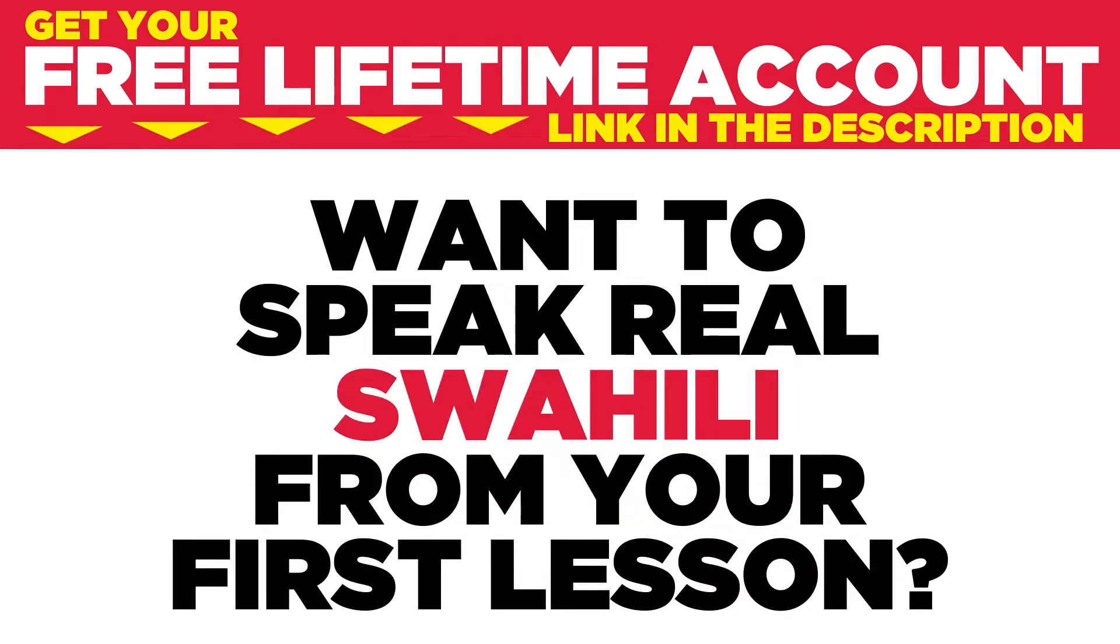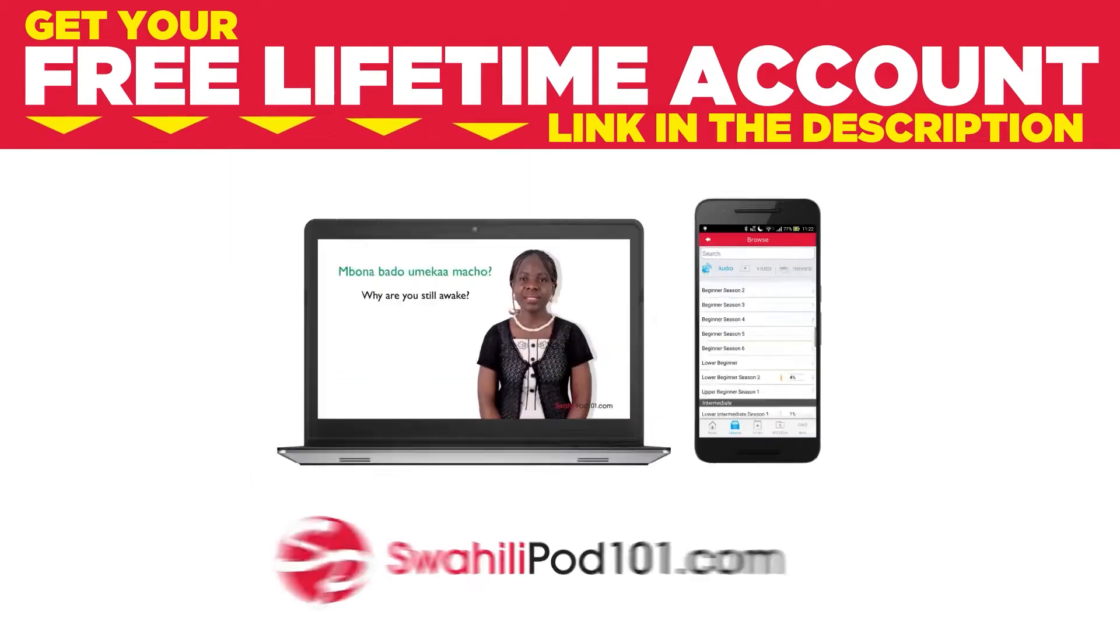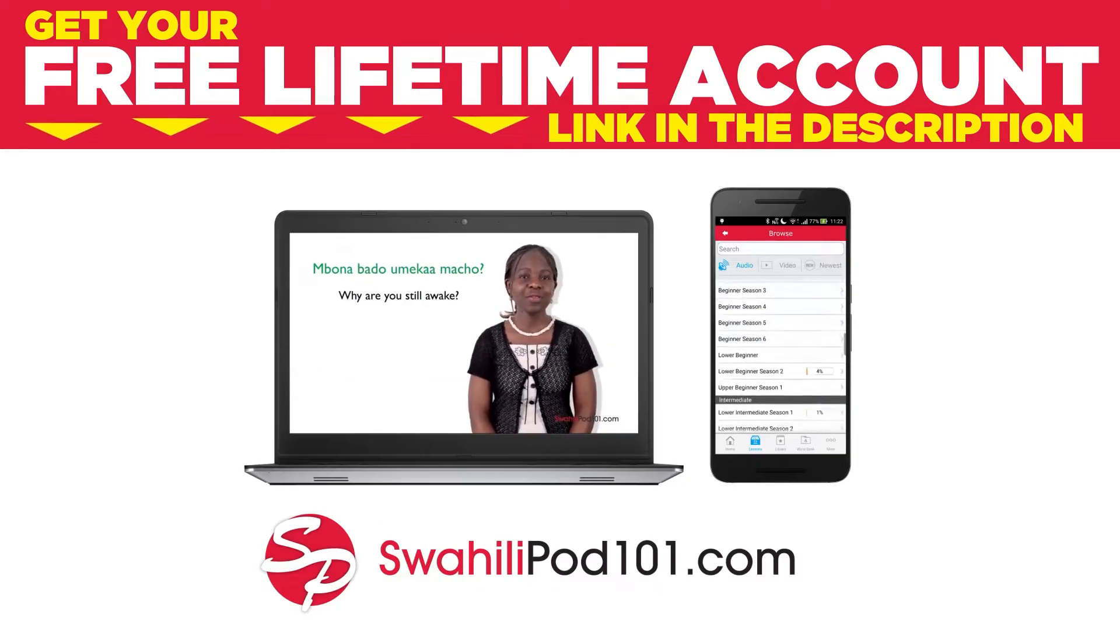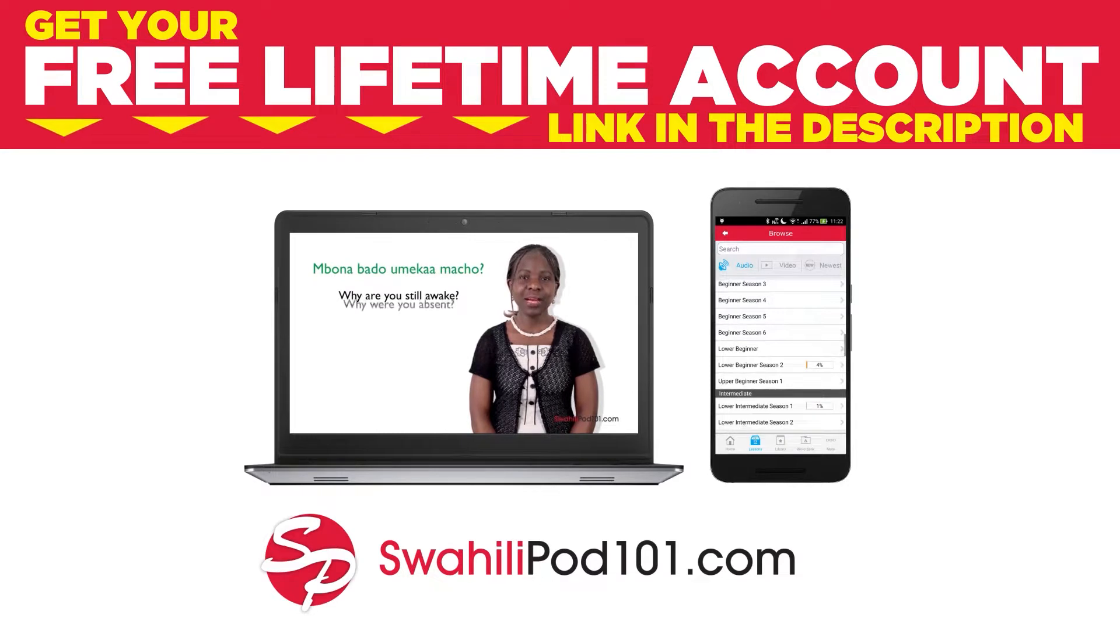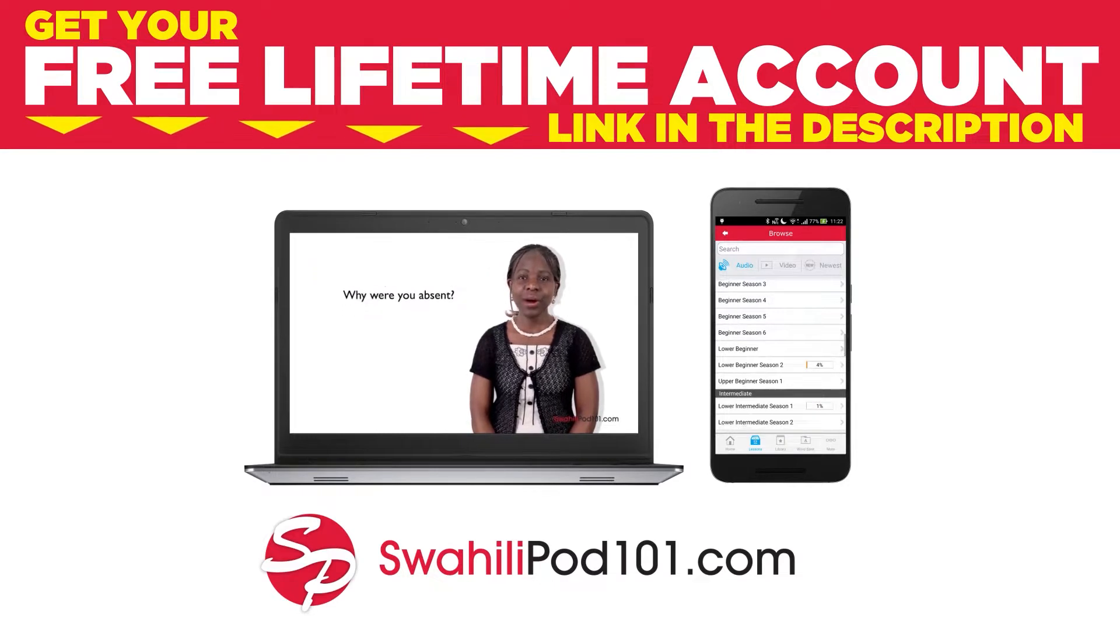Want to speak real Swahili from your first lesson? Sign up for your free lifetime account at SwahiliPod101.com.